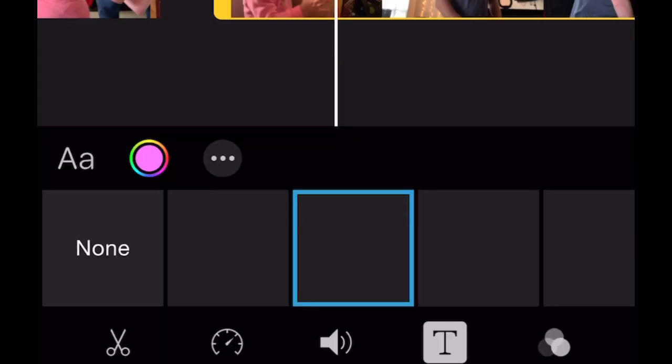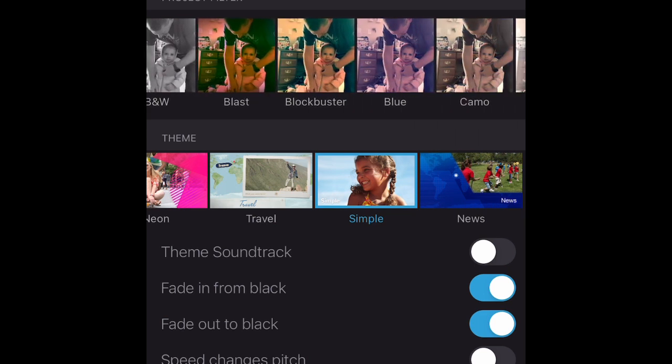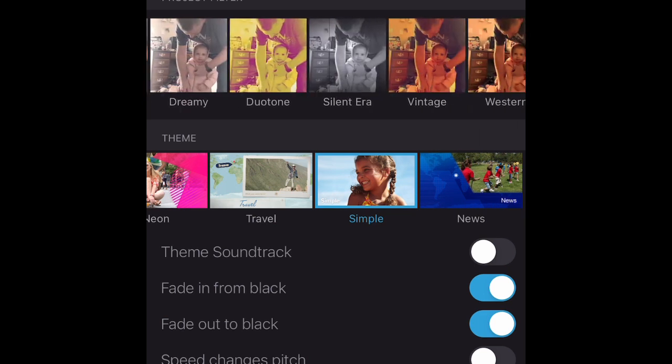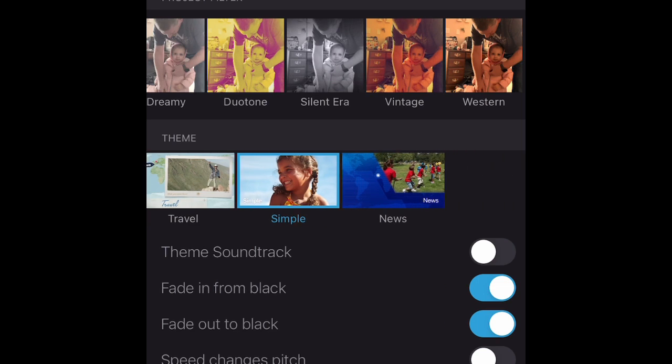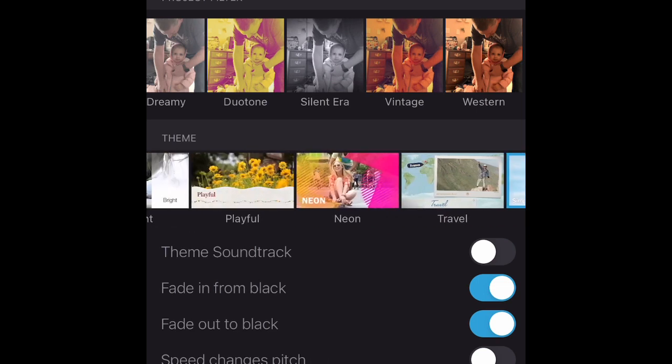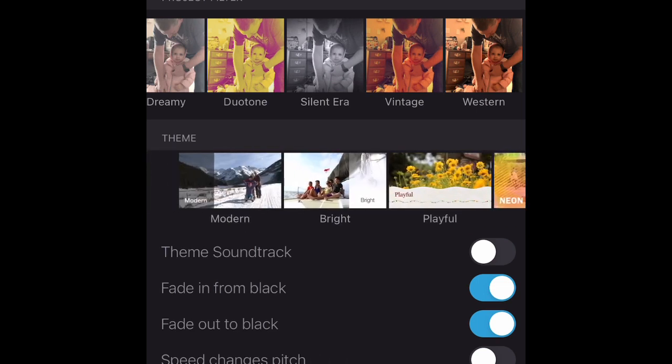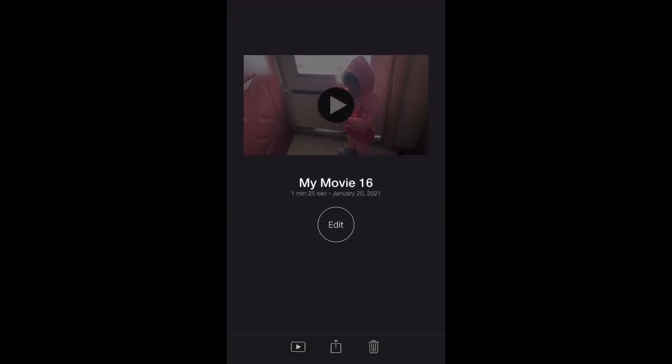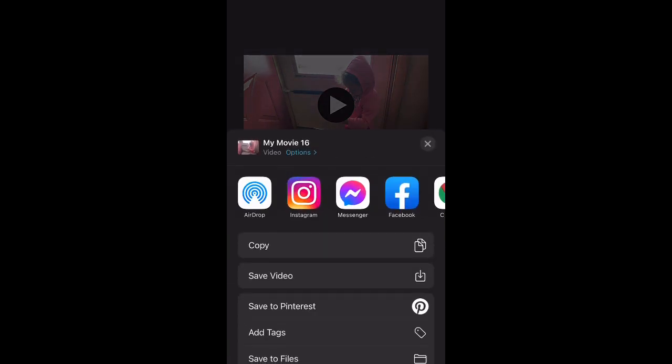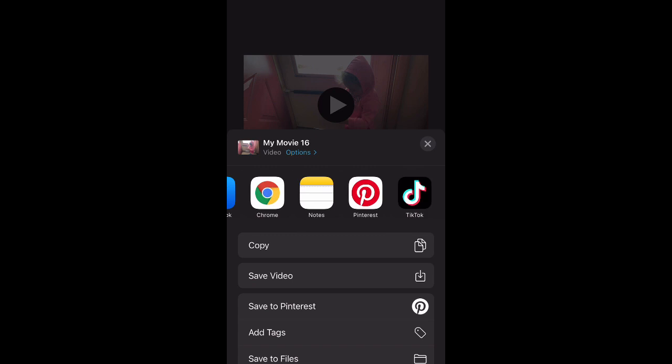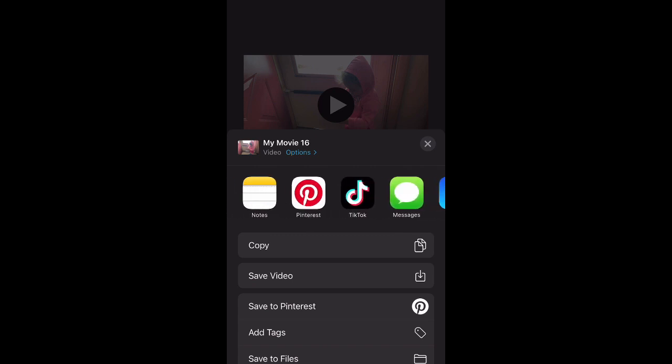In addition, there are filter options like silent era, duo tone, and dreamy to just spice up your videos a little bit and add just that little something extra. So I love just messing around with all of the different options inside of iMovie. Once you're done, as you can see, you can go into the little up arrow at the bottom. You can directly post it to places like Pinterest and TikTok, as well as Facebook, or save it to your phone and upload it straight to YouTube.